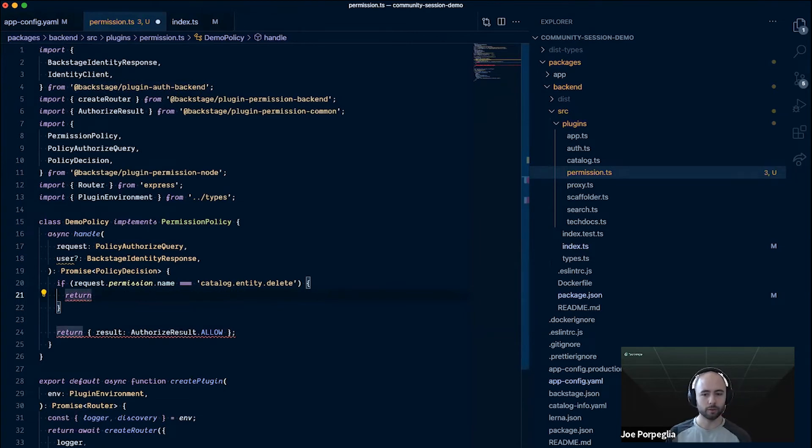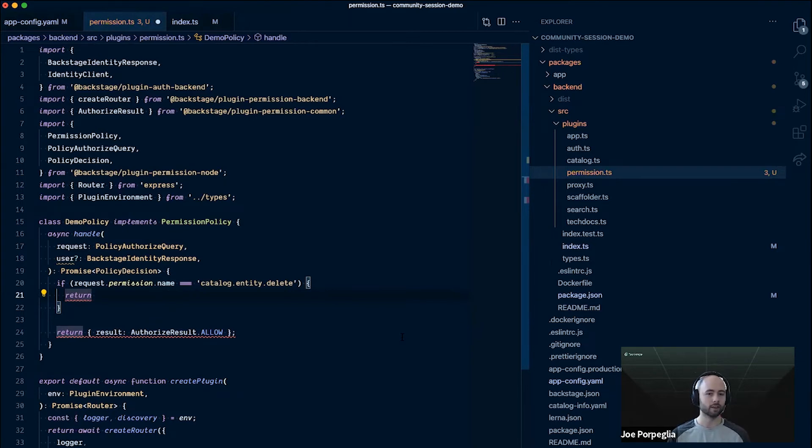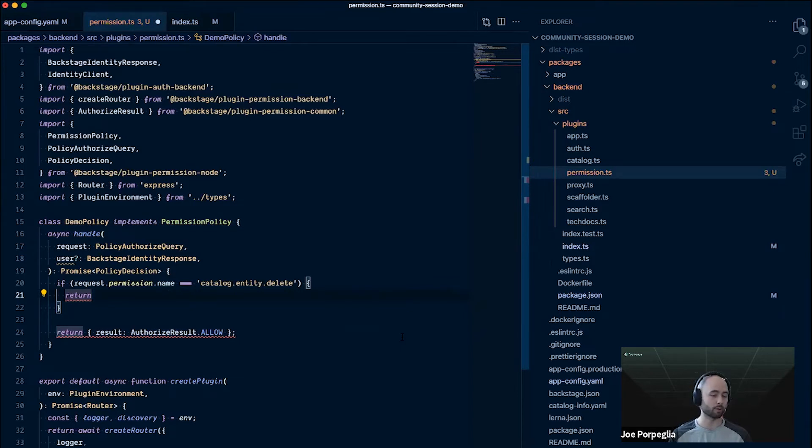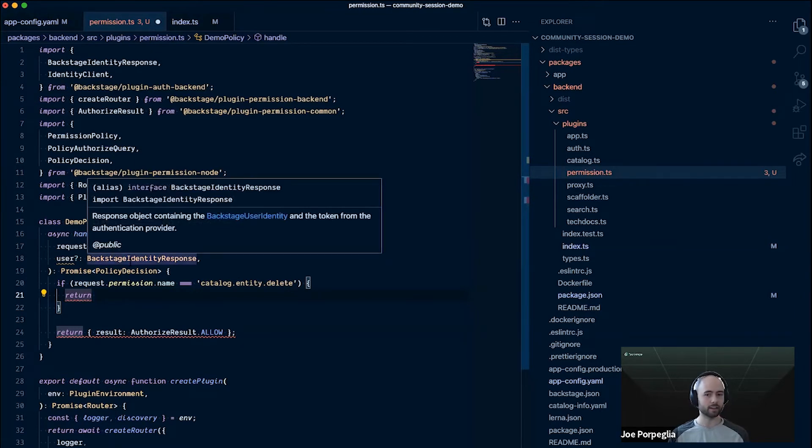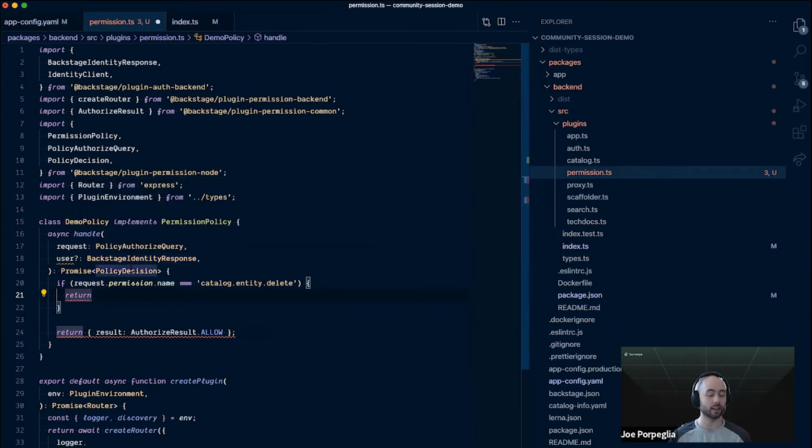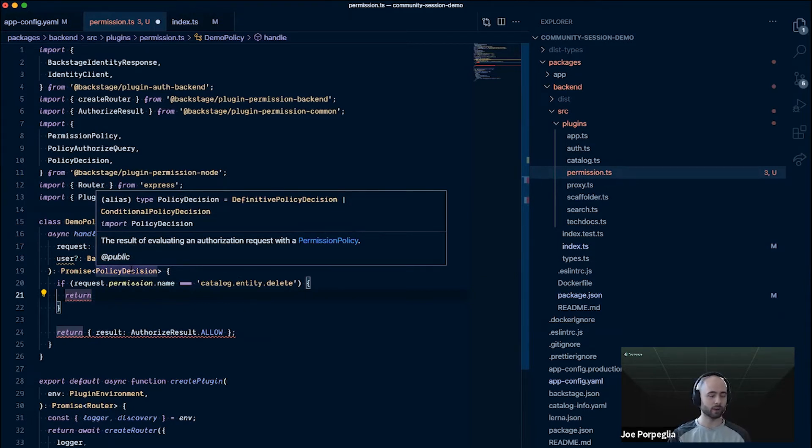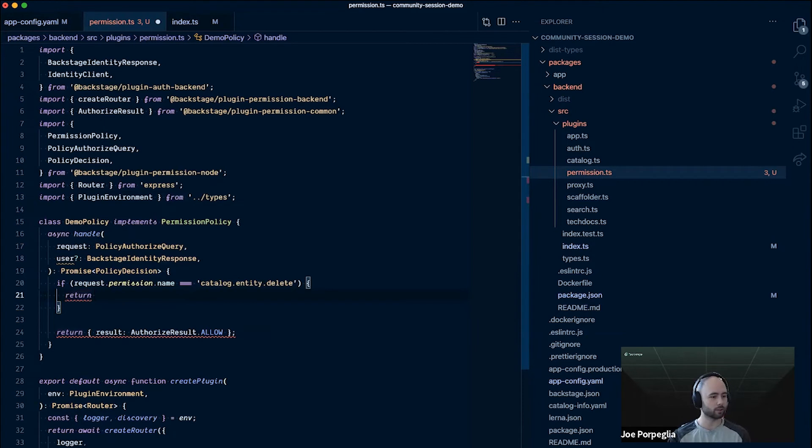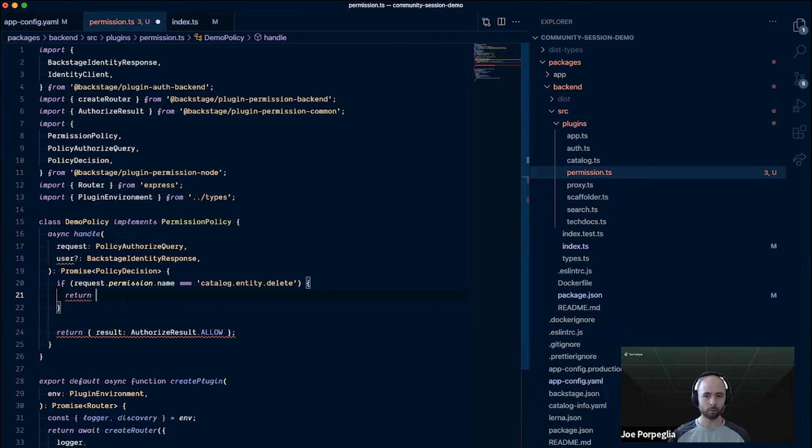You've seen the allow results and the deny result, and we have one more type which is called a conditional. A conditional decision is a way of deferring the evaluation back to the plugin that owns that permission. This is a way of supporting use cases where we don't have all the information necessary in the policy. We want to let the plugin take the rules that we've defined and apply them itself. In this case, we can't really figure out if the requesting user is an owner of the entity that they're trying to act on.